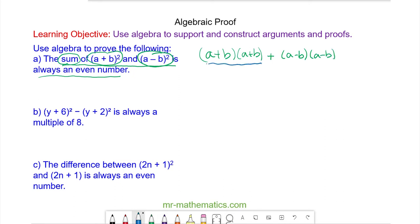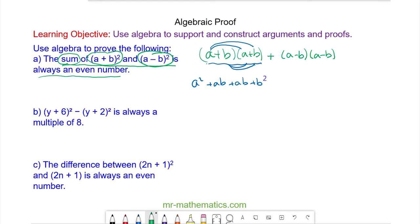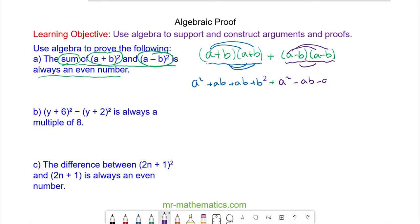We expand these pairs, so we have a² + ab + ab + b², and we're going to add this to the second pair expanded: a², then negative ab and another negative ab. A negative times a negative is a positive, so it's + b².